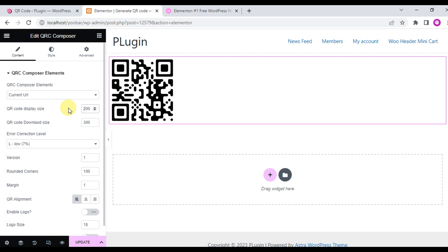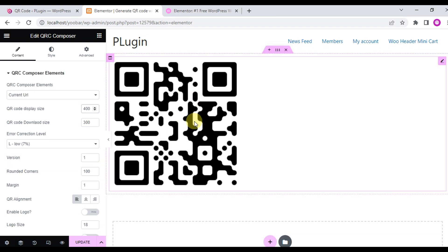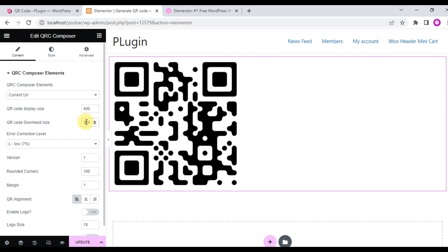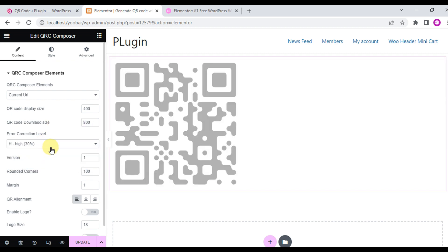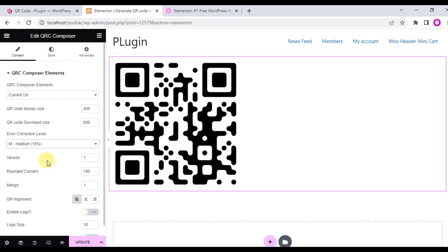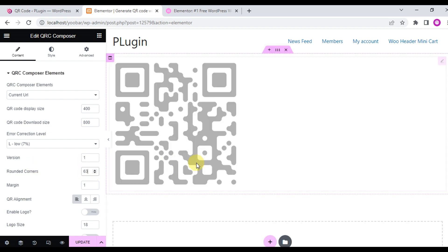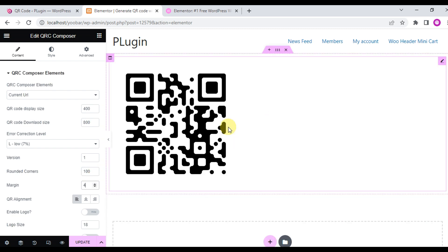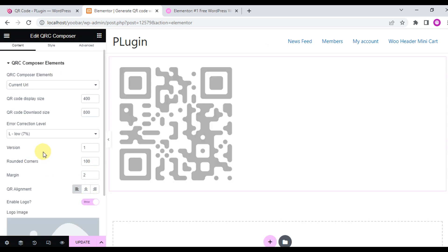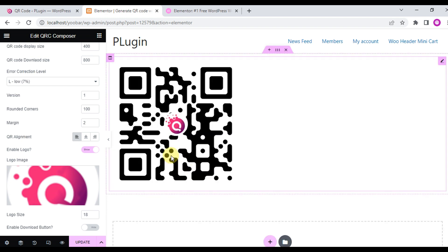Go to the Elementor editor panel and choose an option from the QR Code Composer element. You can change the display size and change the download size very easily. You can change the correction level from medium, high, and low. You can change the version and the rounded corner from the settings page. You can also increase the margin of the QR code, change the alignment, and upload an image or logo in the center of the QR code.